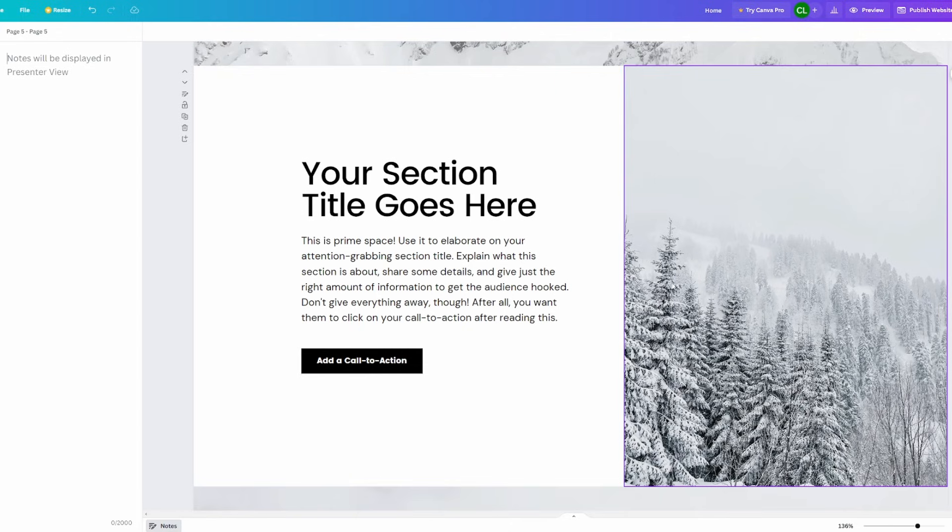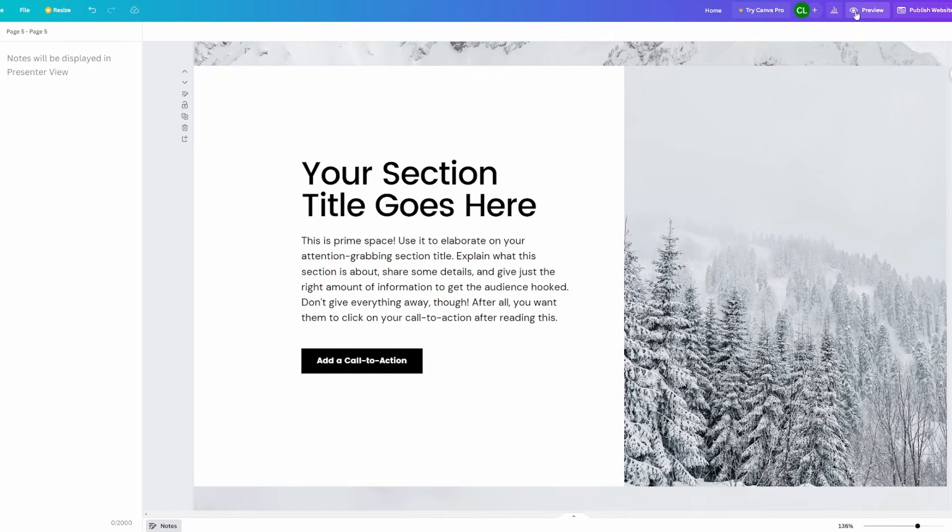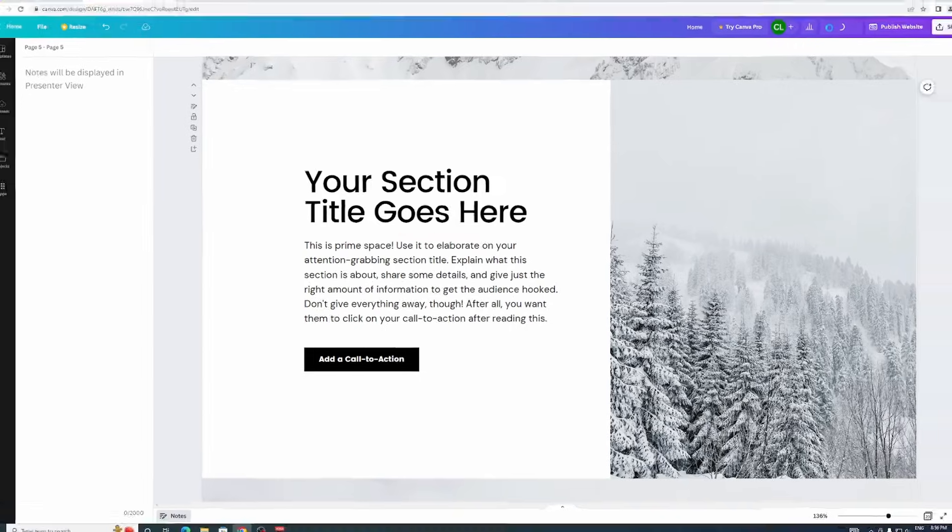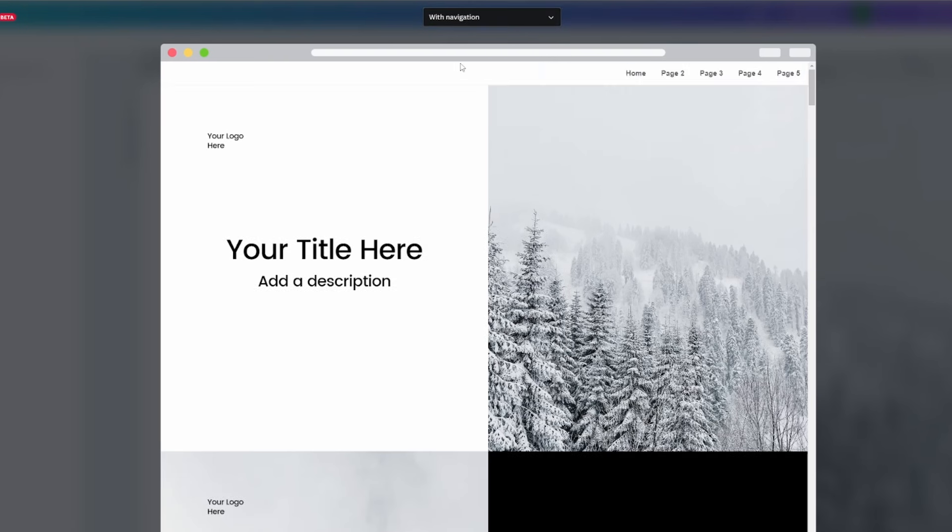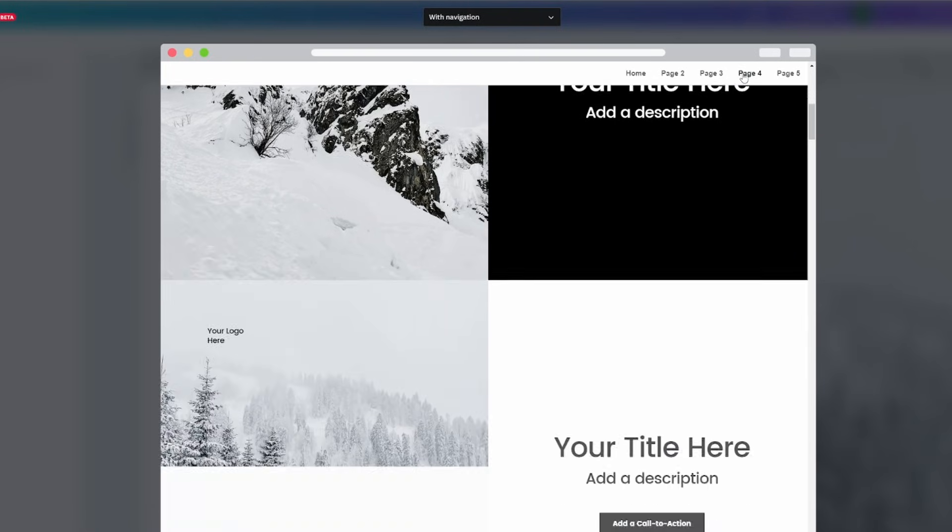Okay, and so once you're done you can go out of this view again or you can stay in it, doesn't matter. And then you'd want to click on preview right here, and then you want to make sure that up here it says with navigation, not without navigation.